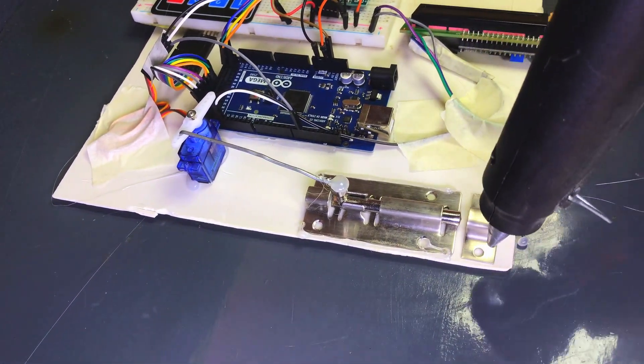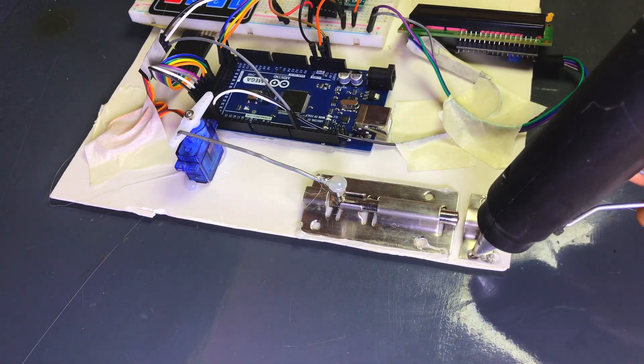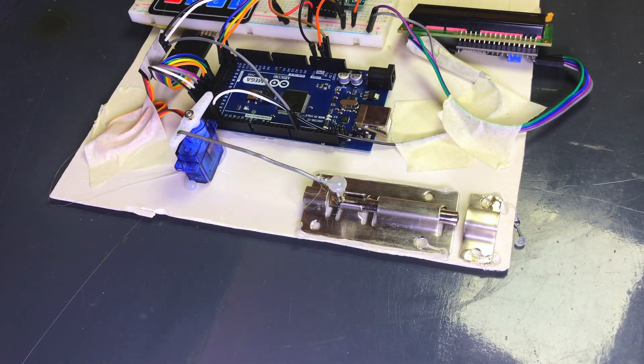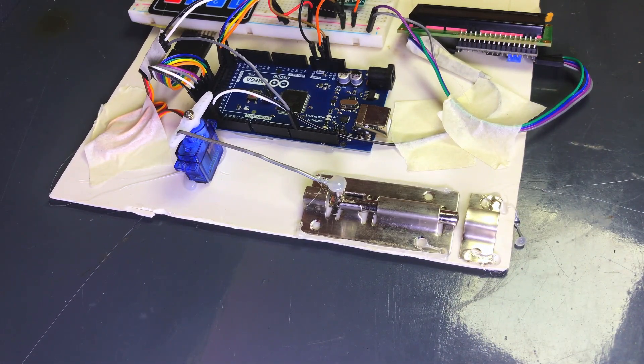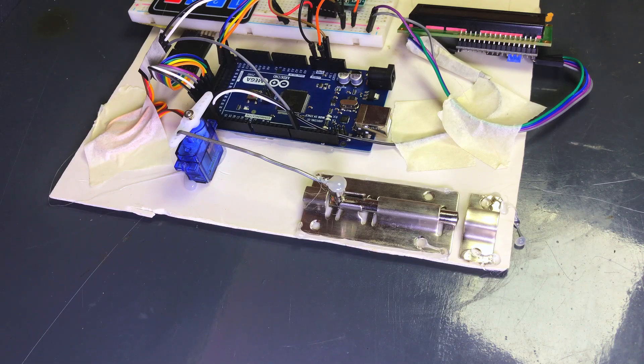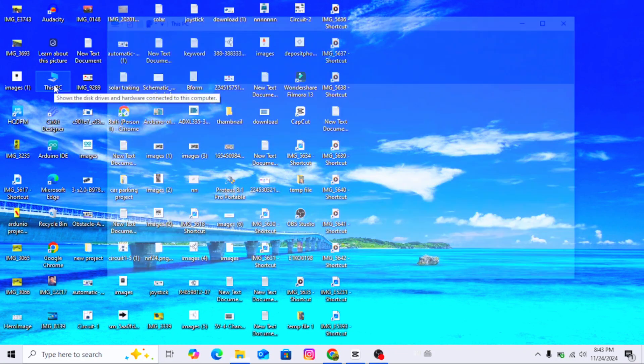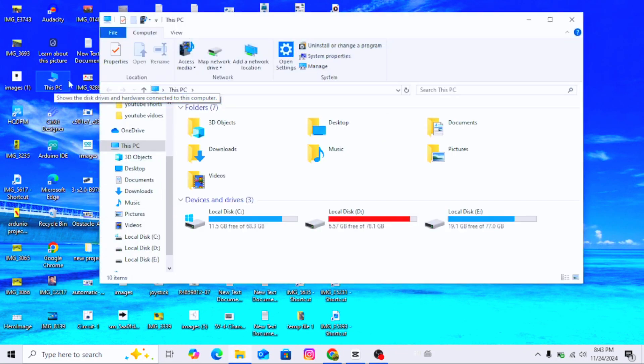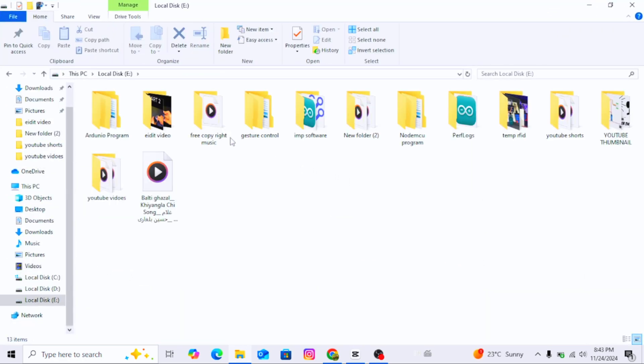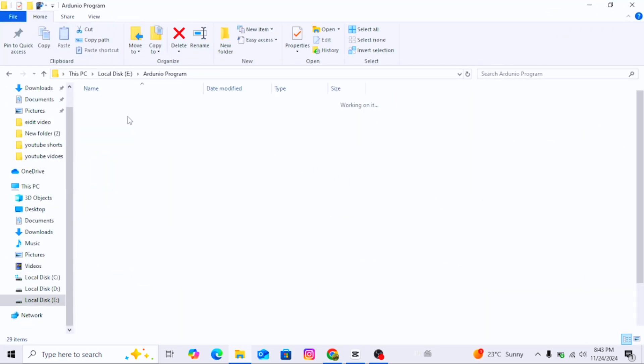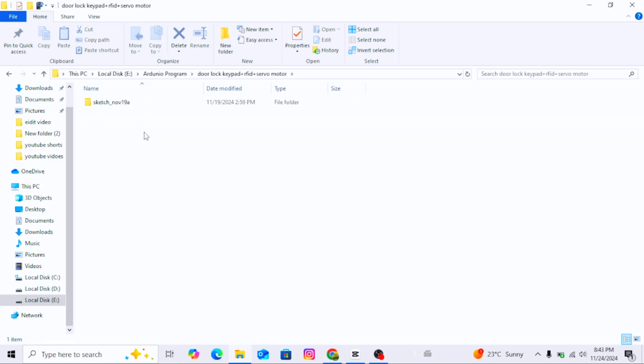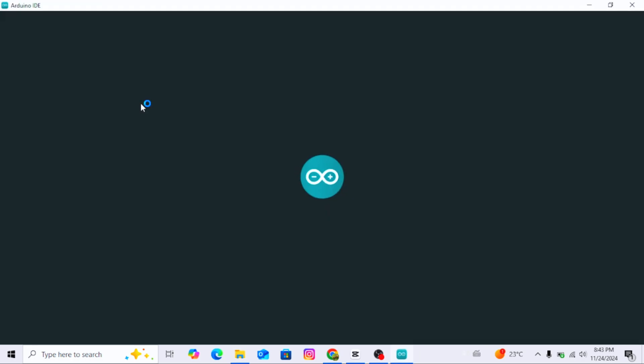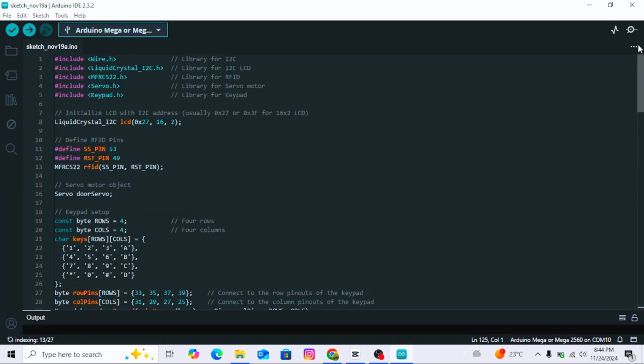Now our hardware setup is complete. Let's move on to uploading the program. The code for this project is available in the video description, and you can download it from there. Open the code in Arduino IDE.